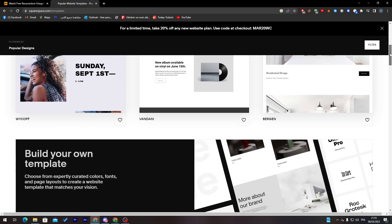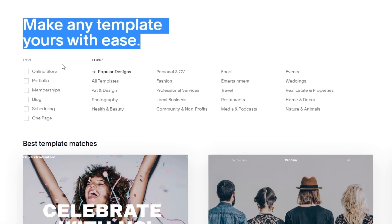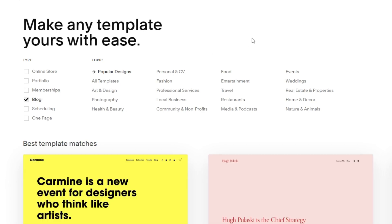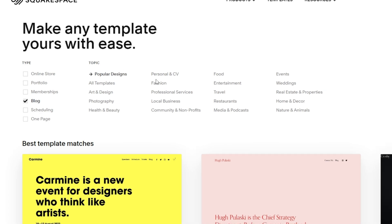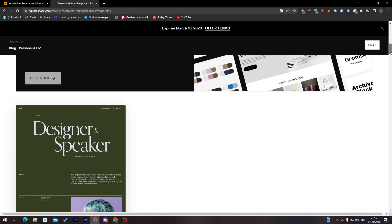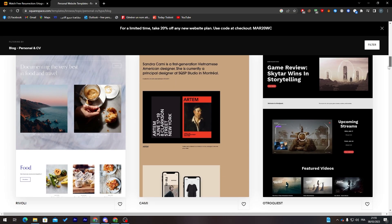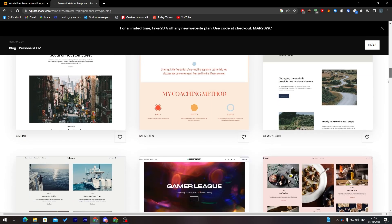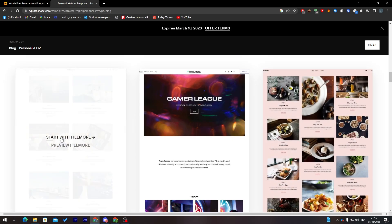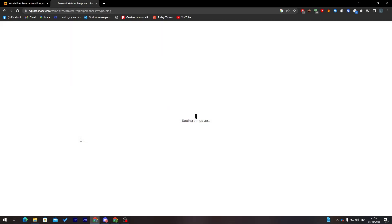Here I can create my account and choose a template. Let's start by choosing something related to blogging, so I'll select 'Blog' and then choose 'Personal'. There are a few blog options here — this one looks pretty good so I'm going with this one.